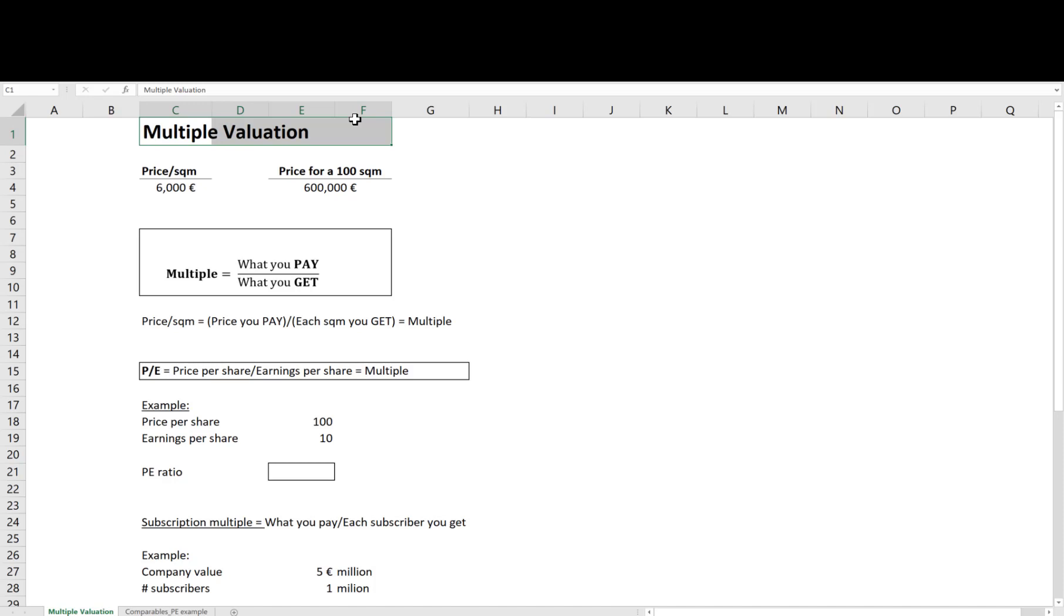This video is an introduction to multiple valuation where I discuss what a multiple is, how to construct a multiple, and how to do a multiple valuation using a real-life example.